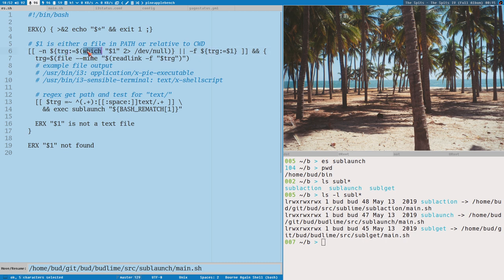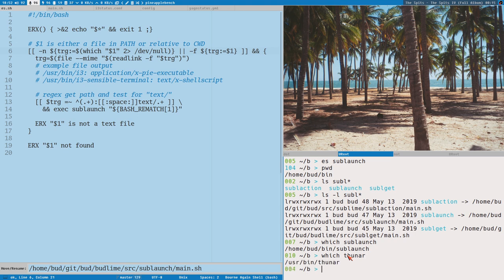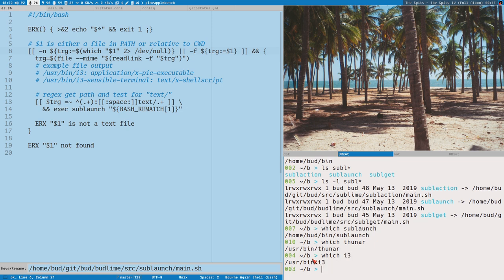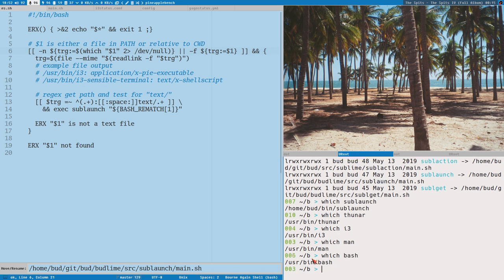But if, which here, because which, it works like this. If we pass Sublaunch to which, it will print the path to that file, or that command. And you can do it with any executable command here. Thuner, that's located here. We could do maybe i3, maybe man, and even bash, whatever. You see, you can use it like this. So, and it kind of uses your path to resolve that command.